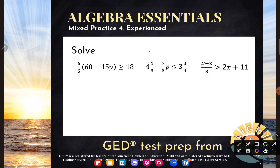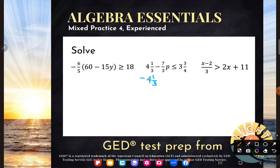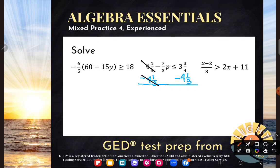I've got two numbers to get rid of with p. The 4 and 1 third is separated from p with that subtraction sign — it is a term, something adding or subtracting. The negative 7 thirds is shoved up against p, meaning it's multiplying. When we're solving, we're working the order of operations backwards, so I am going to get rid of that 4 and 1 thirds first. Notice the sign — I want that to go away, to zero out, so I'm going to need to subtract it. That minus sign belongs to the 7 thirds. So I'll do minus 4 and 1 third on both sides. If I have 4 and 1 thirds and I take it away, I have nothing left — I just have negative 7 thirds p.